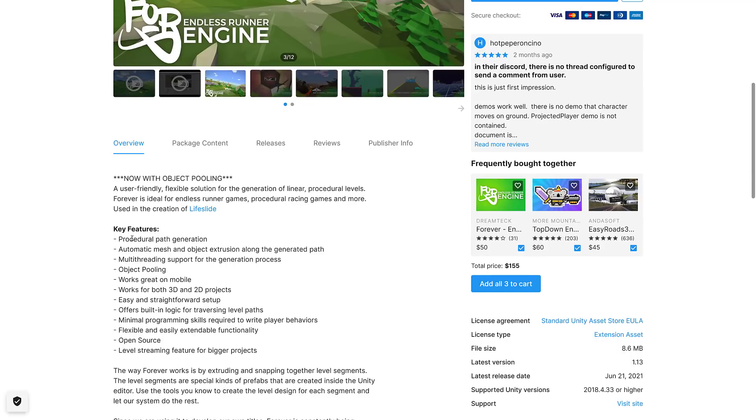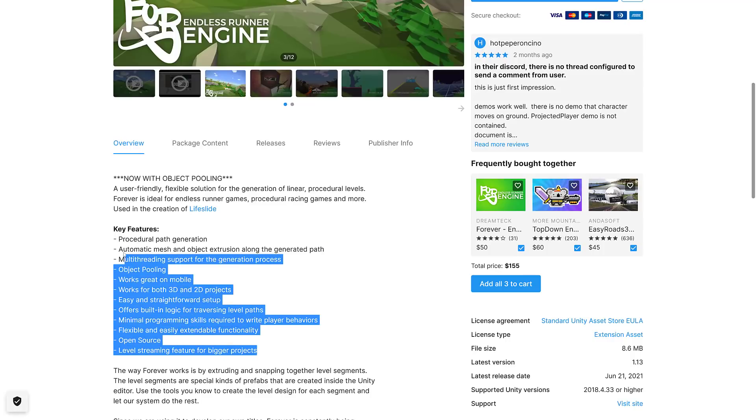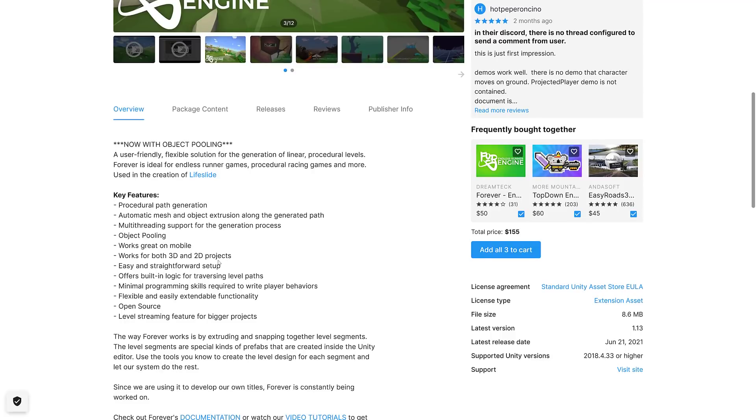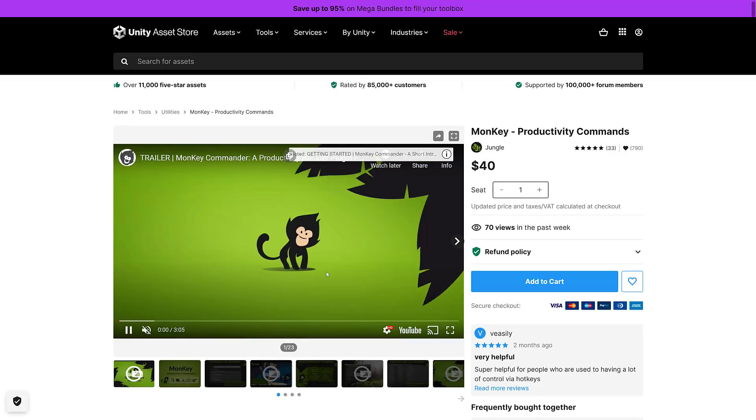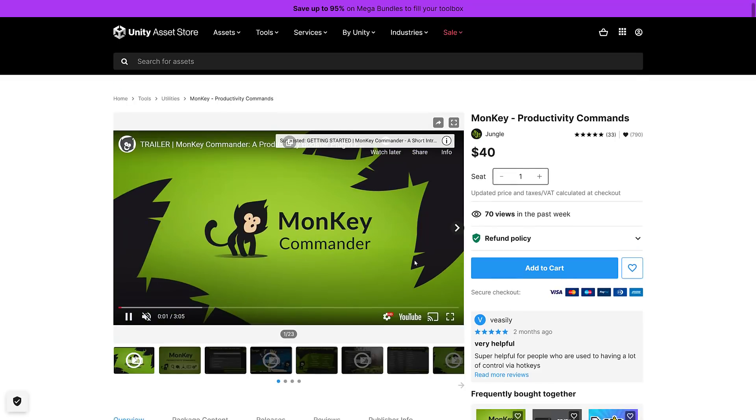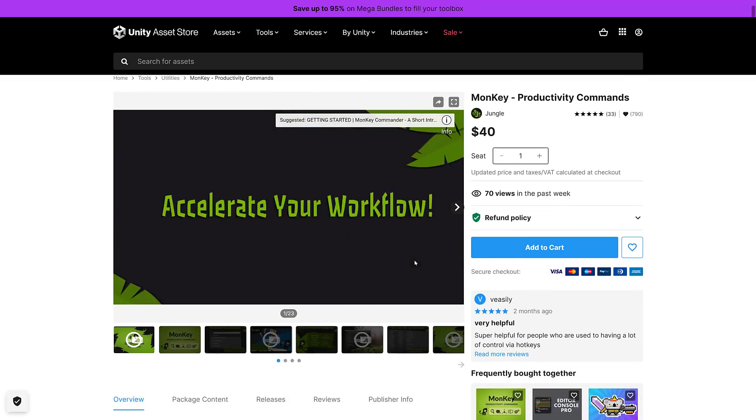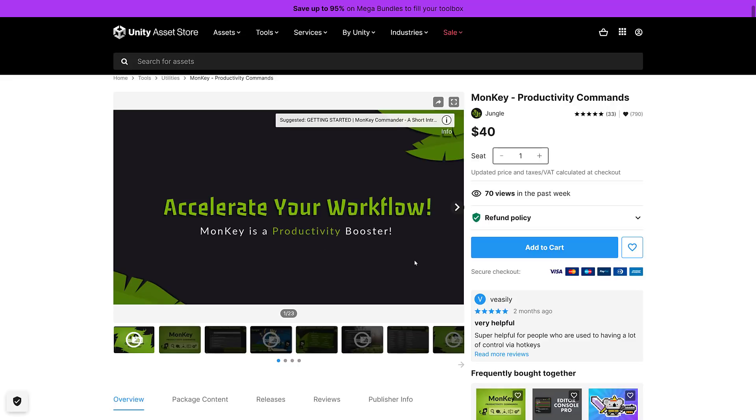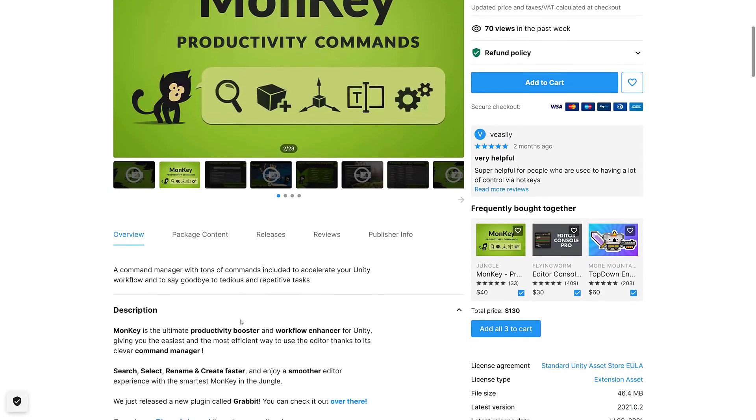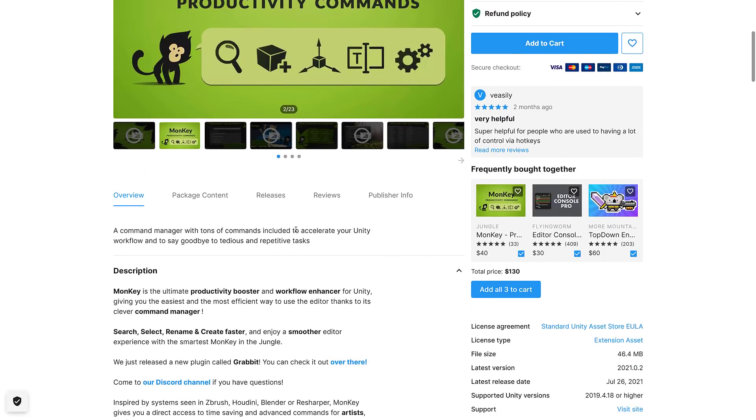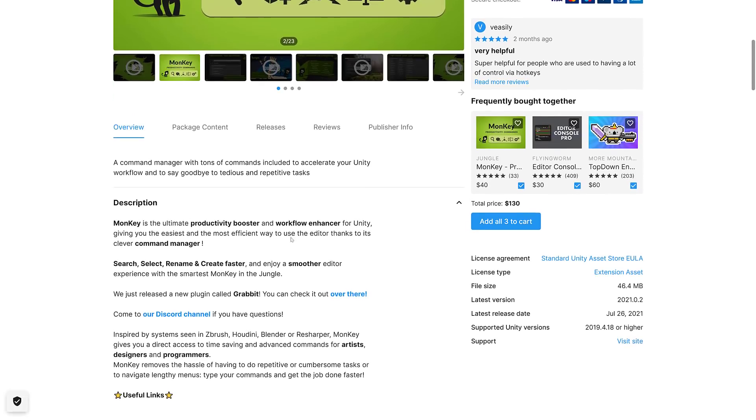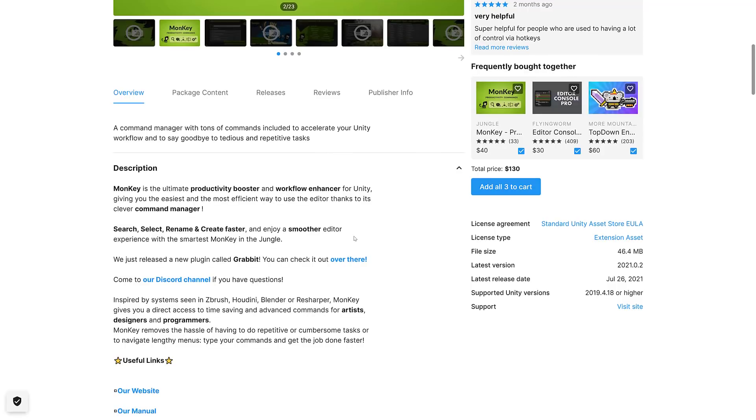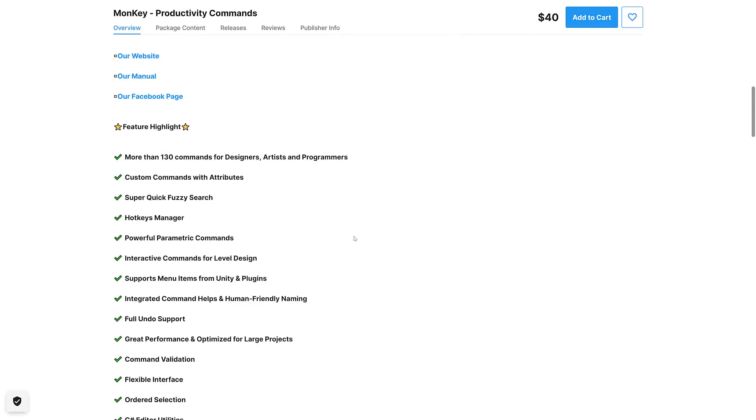If you want me to cover particular assets here, do let me know and I will try my best after a few days pass. Again, I don't want to burn the channel out on Unity content. Procedural path generation, automatic method object extrusion along the path, multi-threading, object pooling, works on mobile, works for 3D and 2D projects, etc. Next up we have Monkey Productivity Commands. This one is a command manager with tons of commands included to accelerate your Unity workflow.